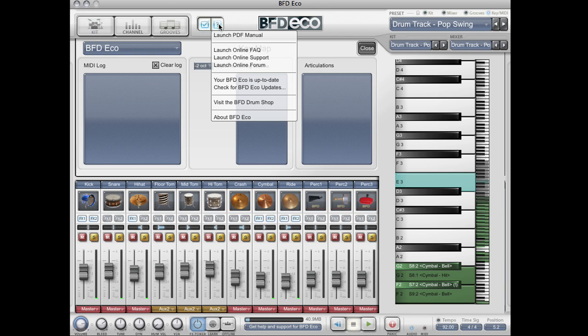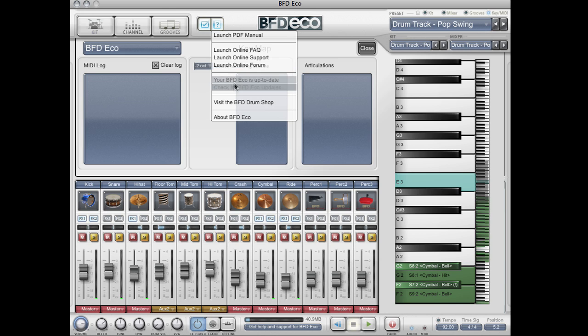We also have another menu which allows me to launch the manual, open various pages on the FXpansion website, check for updates, and visit the BFD drum shop where you can buy expansion kits and packs for Eco.